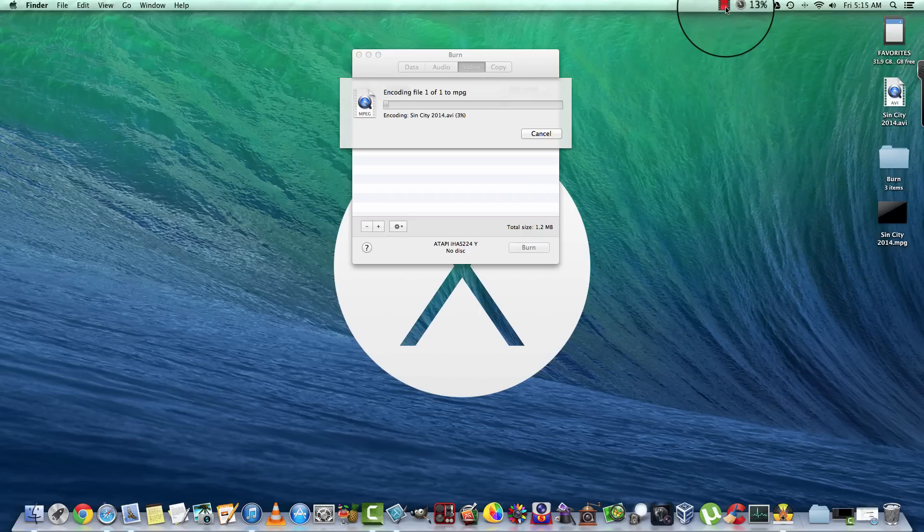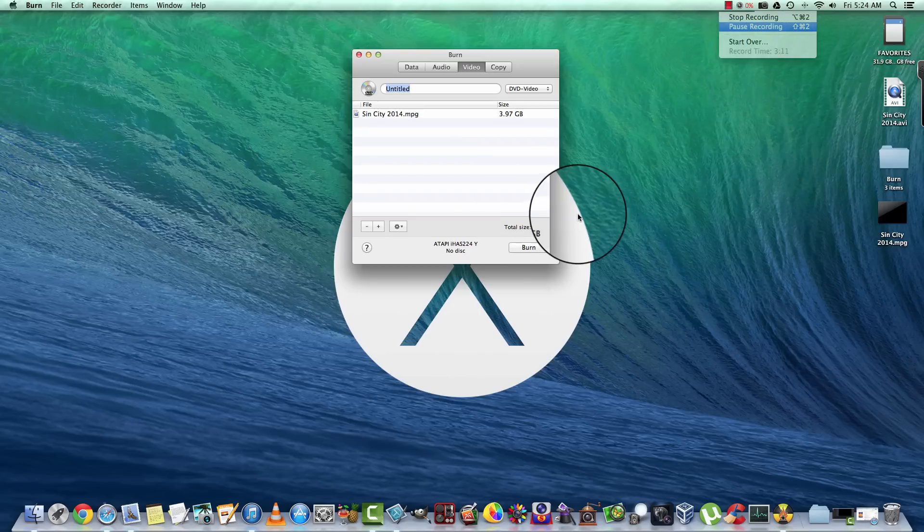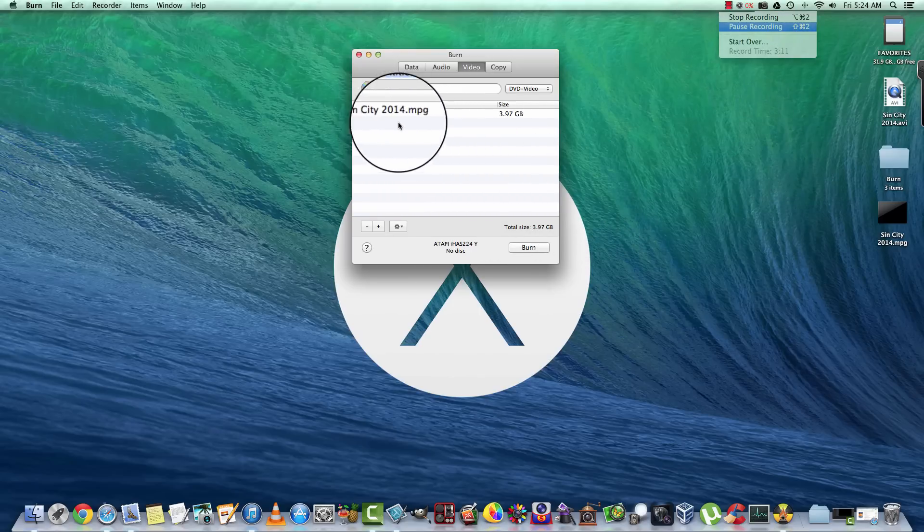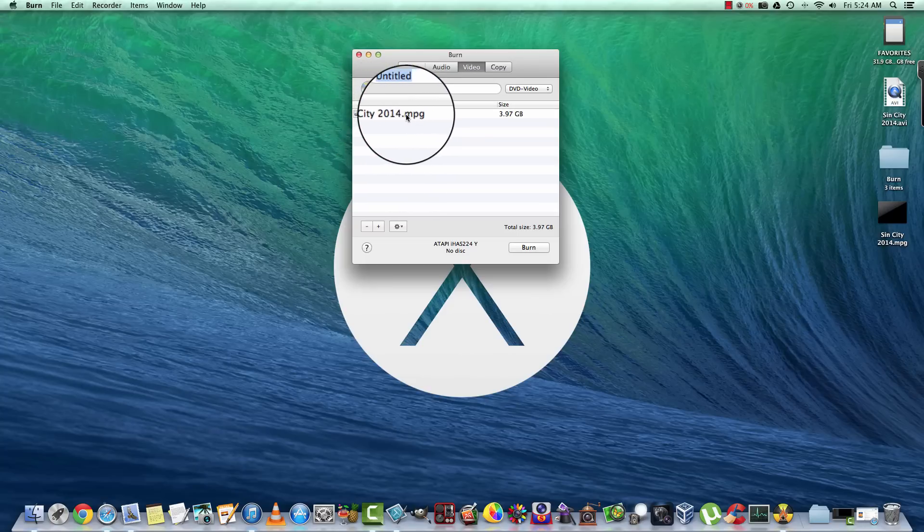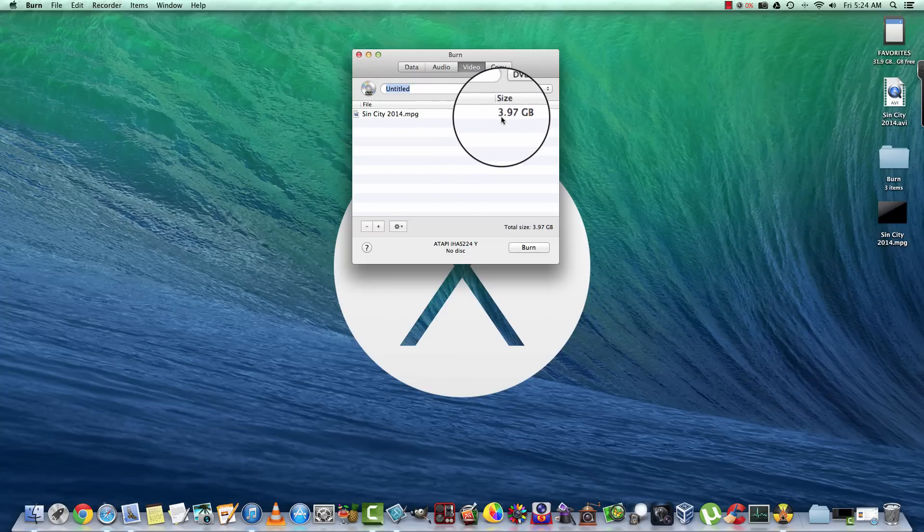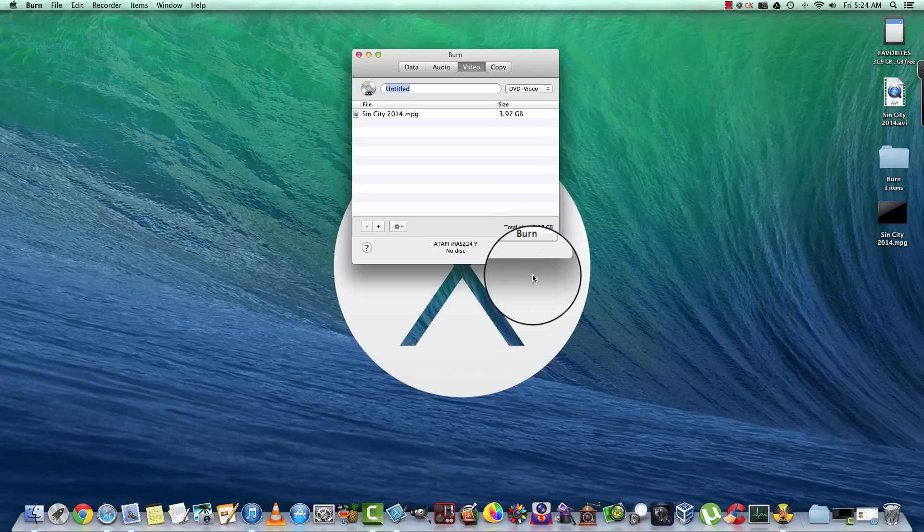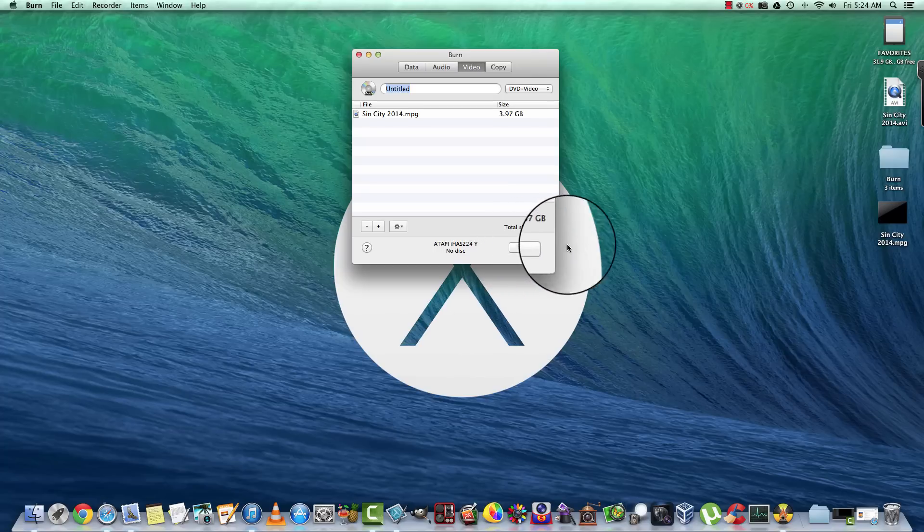Okay, now we're back and you can see here that it converted the video to MPEG-2 and it is 3.97 gigabytes. Now we're ready to burn the movie to a disc.